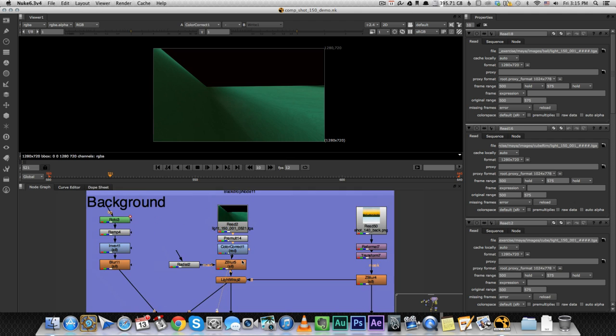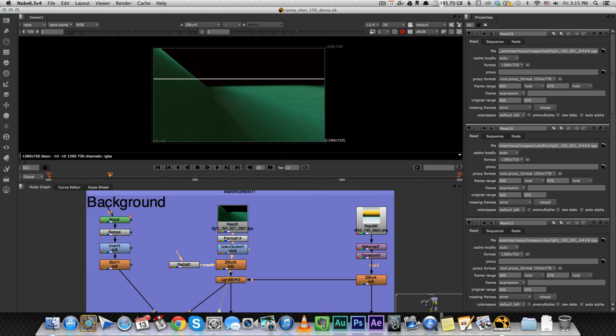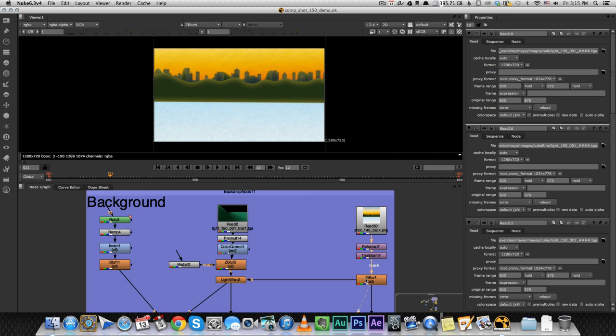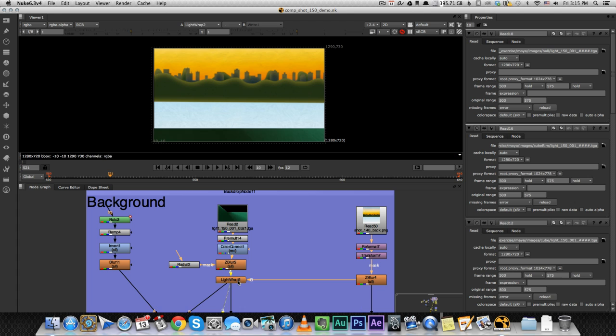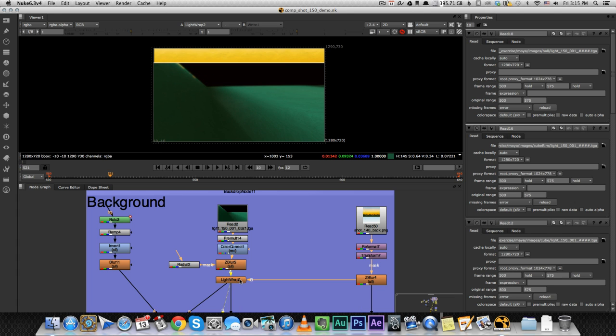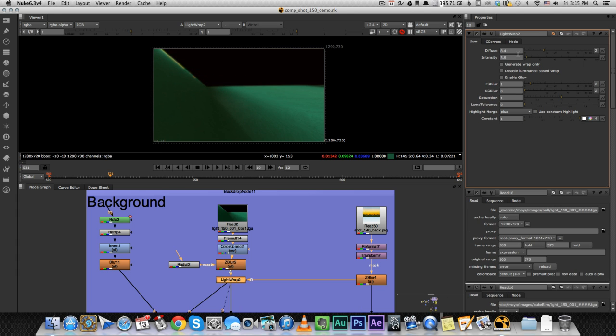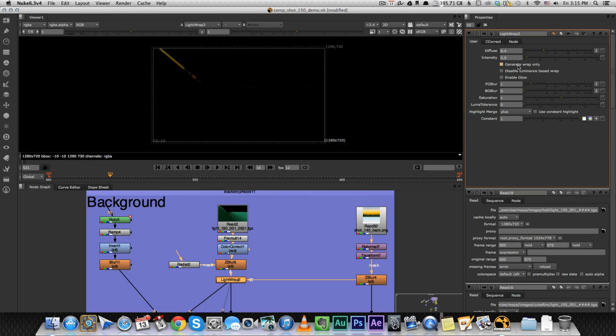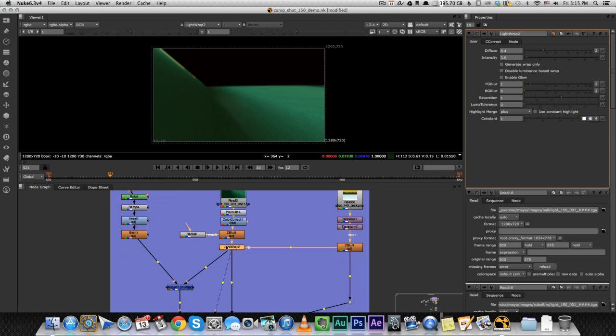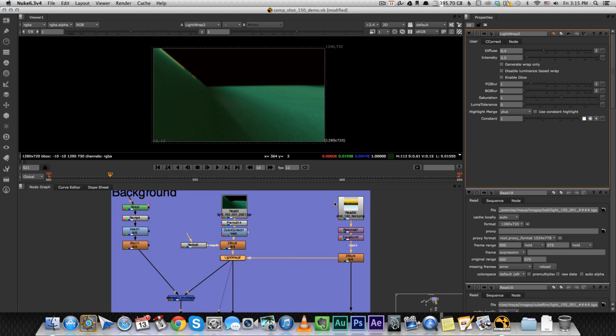So that's why you're going to see a pre-mult node after every render layer. Some color correction, a little bit of blur, and a light wrap node that takes this image and creates a light wrap around the edges. So let's see what it looks like. This is just the light wrap itself, and it adds it to the layer. It kind of blends both of them together.